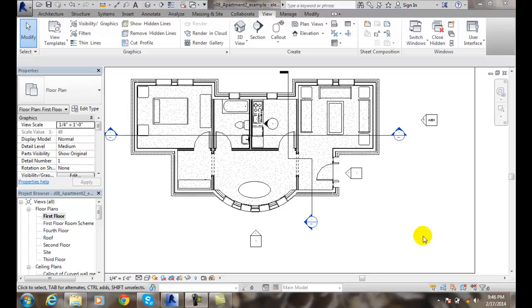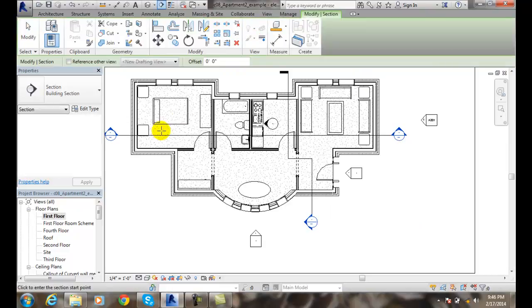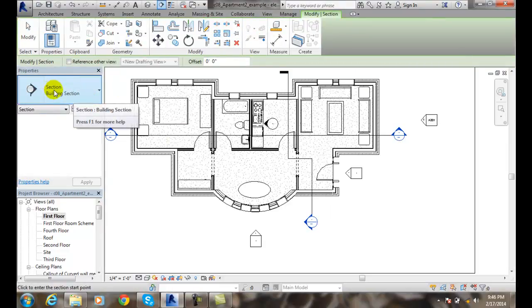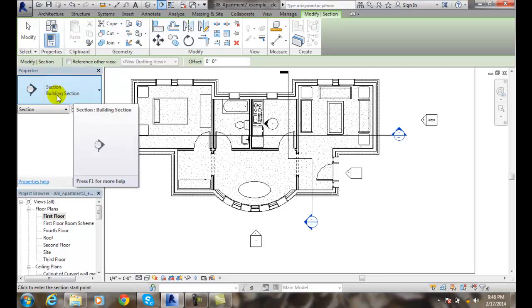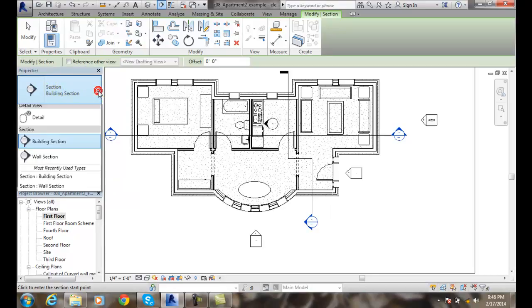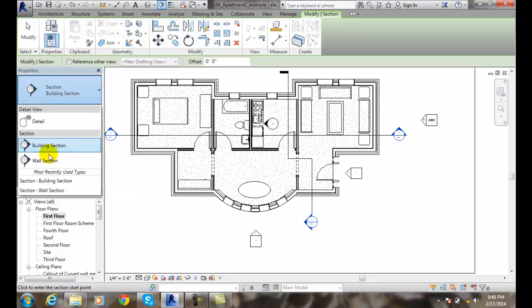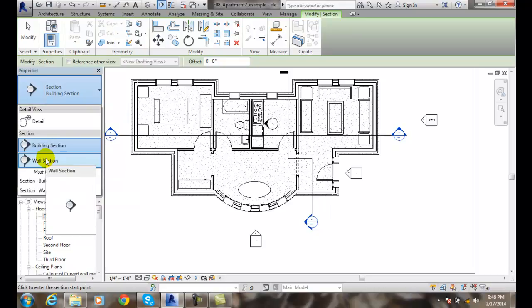Creating a detail and wall section view. When we go up and create a section view, we come over to our properties type. You'll see that we get the section building section. But if we hit the down arrow, we also will get a wall section view.